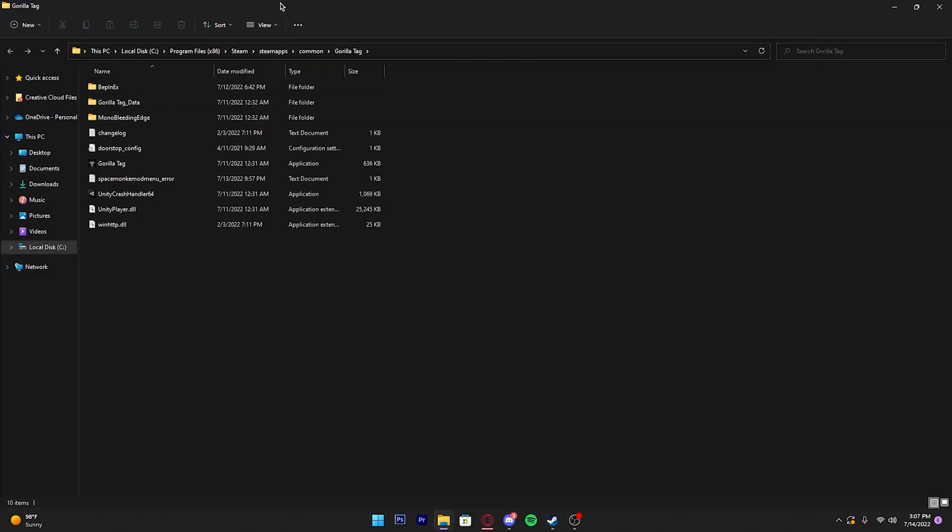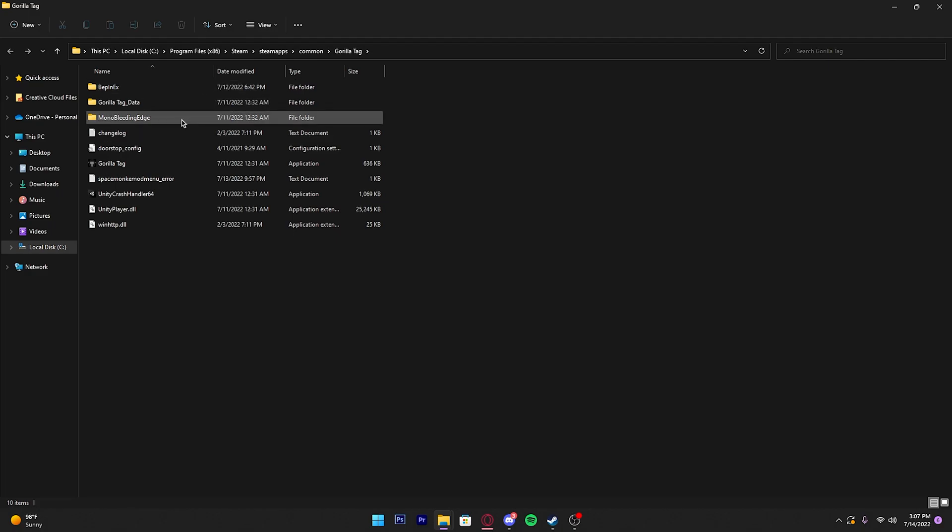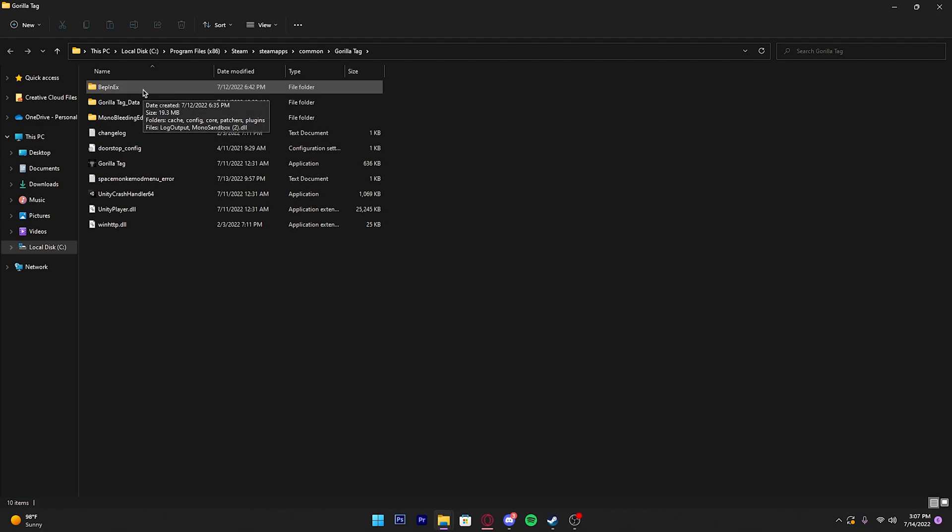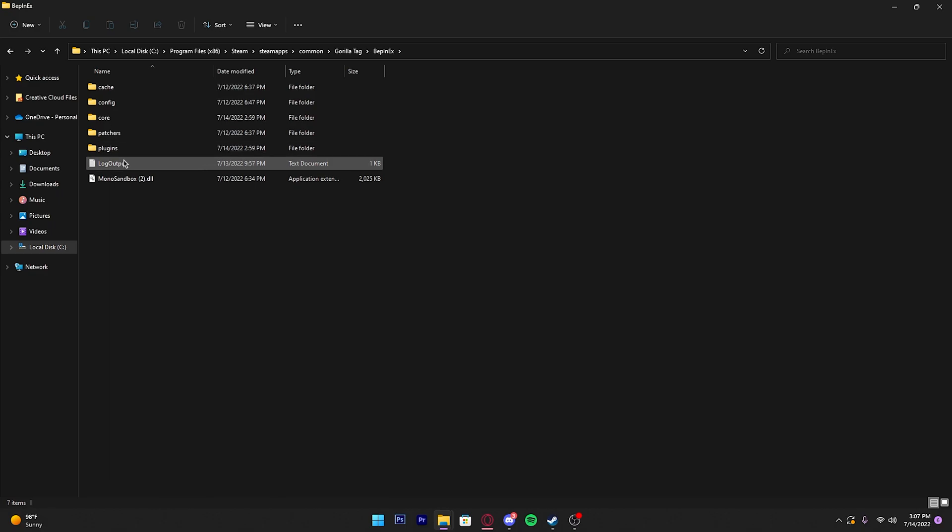Then it should bring you to the Gorilla Tag folders. You should see a folder that was created by Monkey Mod Manager called BepInEx. All you have to do is click on that.